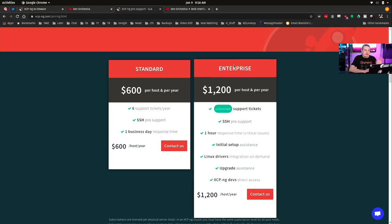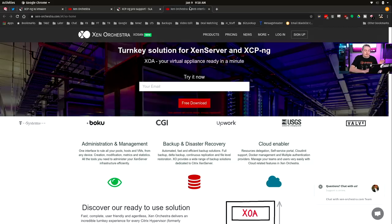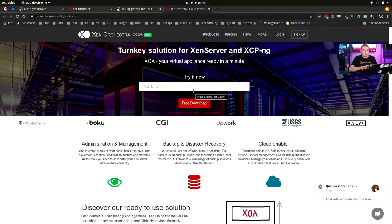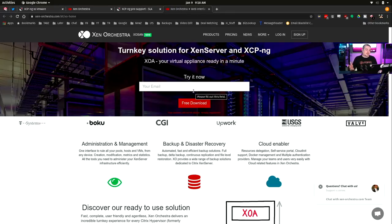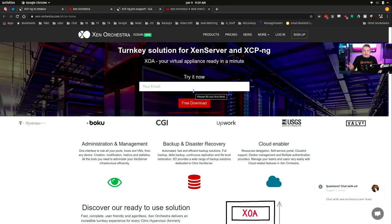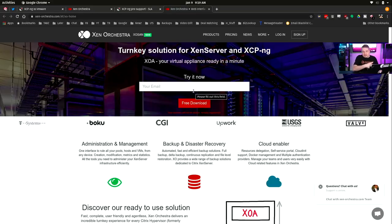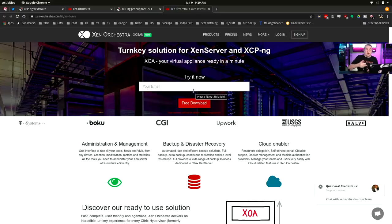Or $1,200 per host per year for unlimited support tickets, SSH Pro support, one hour response time on critical issues, initial setup assistance, et cetera. And this is one of the things I like about them right away. Now, I have this pulled up as well. This is the coordination tool, Xen Orchestra, that allows you to orchestrate with XCP-NG. I look at them as one and the same. They are the same developers that run both sides of this. They sell the XCP-NG, or I'd say not sell, sell support for it, but give away the code and do all the development.